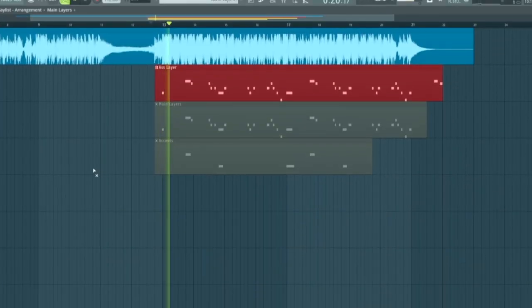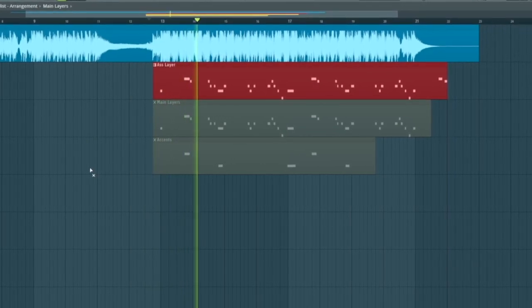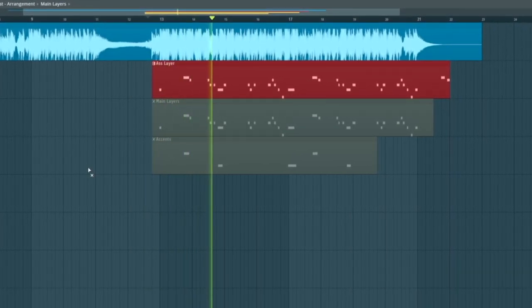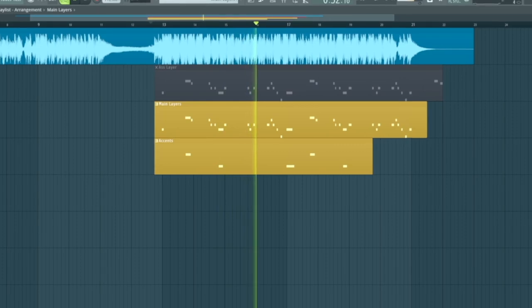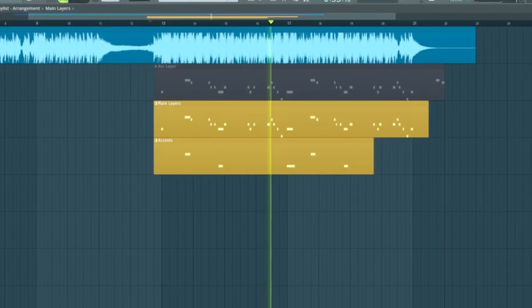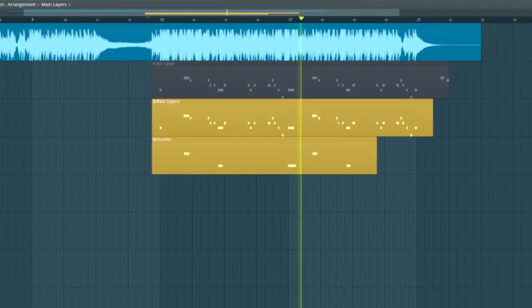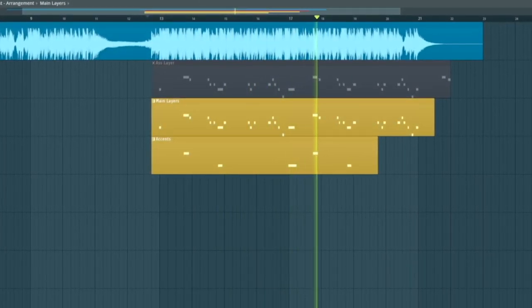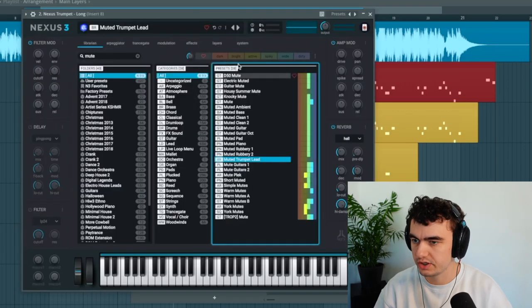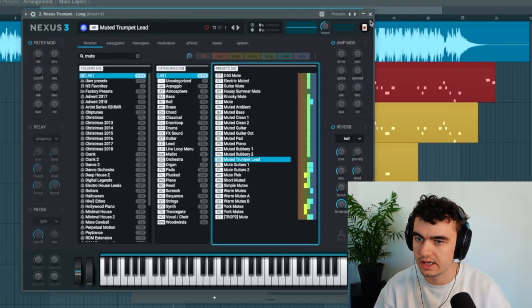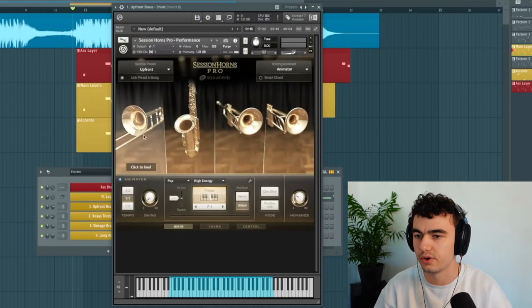In this video I'm going to show you how you can make your brasses sound amazing and we're going to turn this into this. For this tutorial we're going to use Nexus as well as Session Horns Pro.